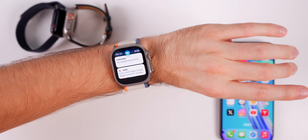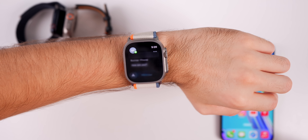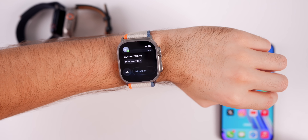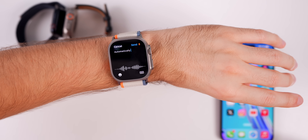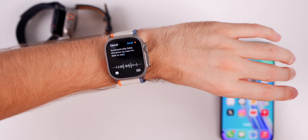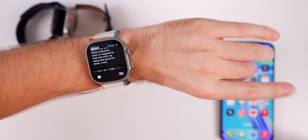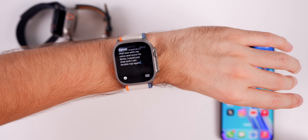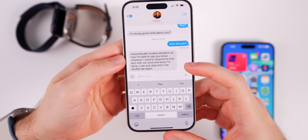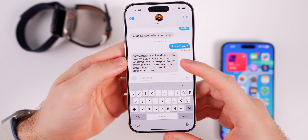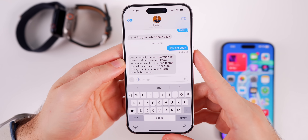The biggest use case I've found is responding to messages without ever having to touch my watch. When I get a message saying 'how are you,' I can just double tap and it automatically invokes dictation, so I can say whatever I want to respond via voice. Once I'm done I can double tap again and it will automatically send that message — very easy to send a reply without ever touching your Apple Watch.